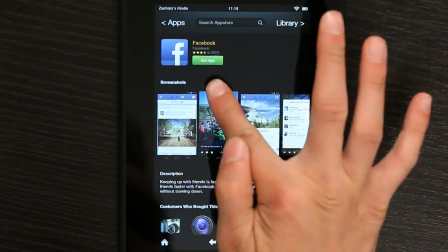And it says Get App. Once you hit Get App, it's going to start downloading. That's like a confirmation of you downloading it.